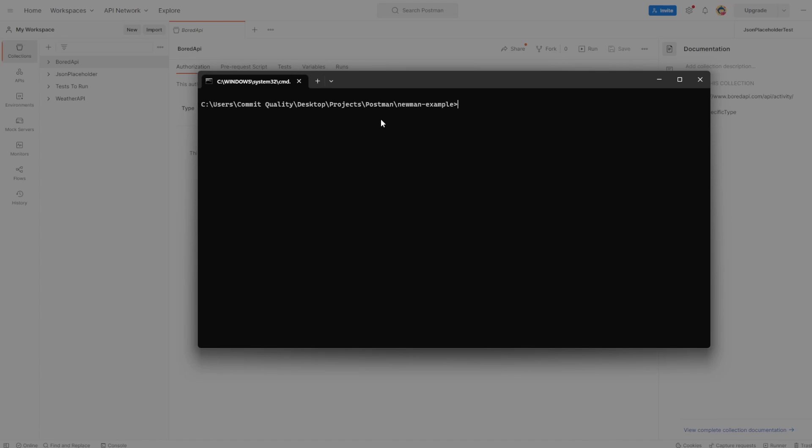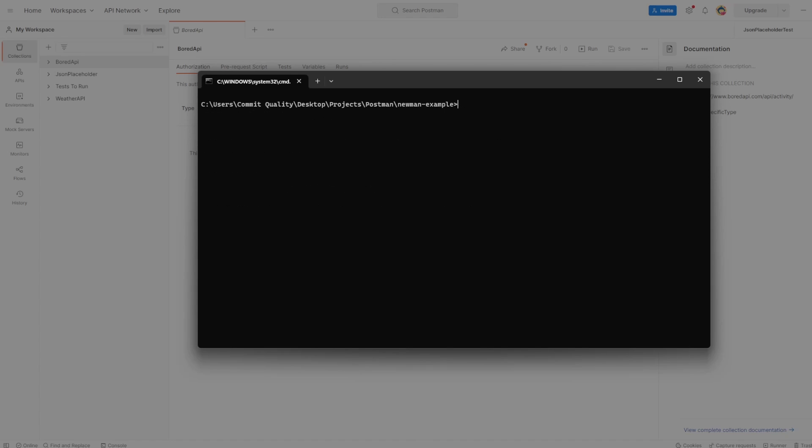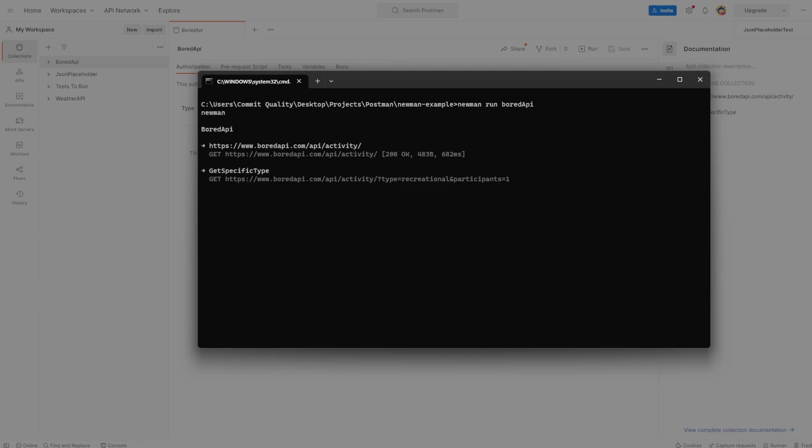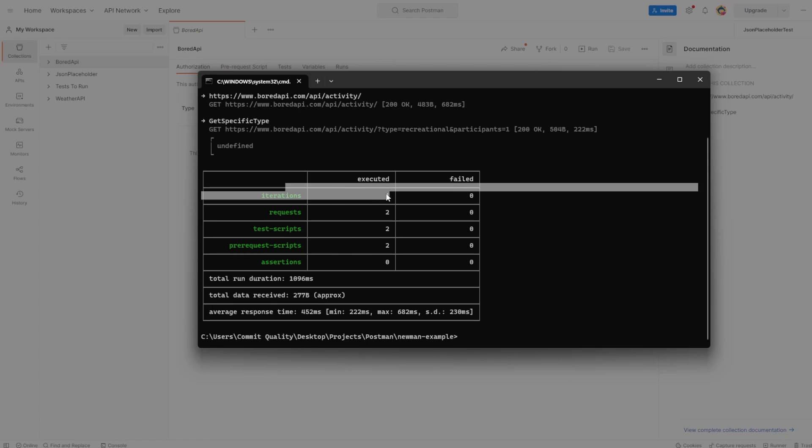Okay, so going back into our command line, then you have to be inside the folder where you copied the JSON file to. So if I say directory, you can see here the board API is here. To execute a collection, it's really easy. You just say Newman space run and the name of the collection. So ours was board API. If I hit enter, what we should see is it's about to run. There we are.